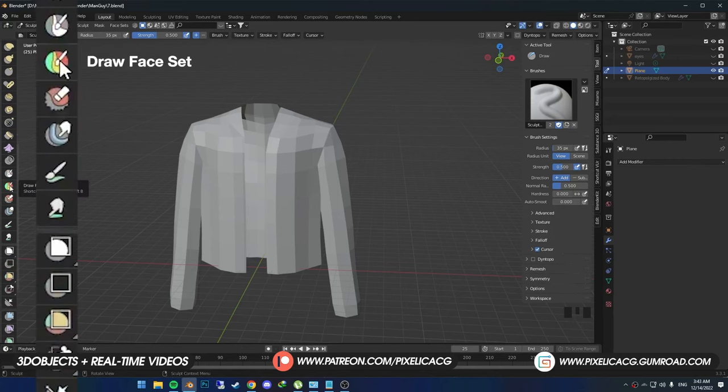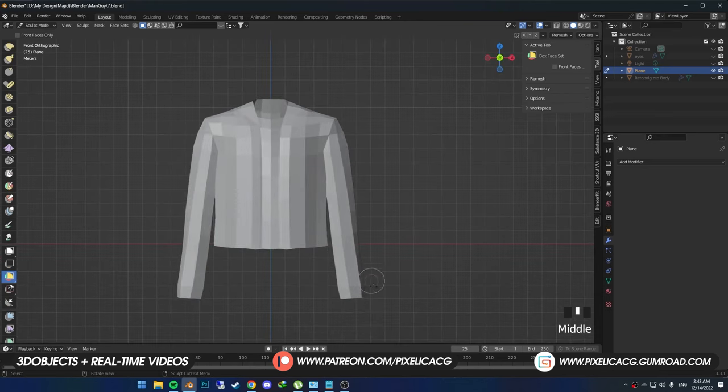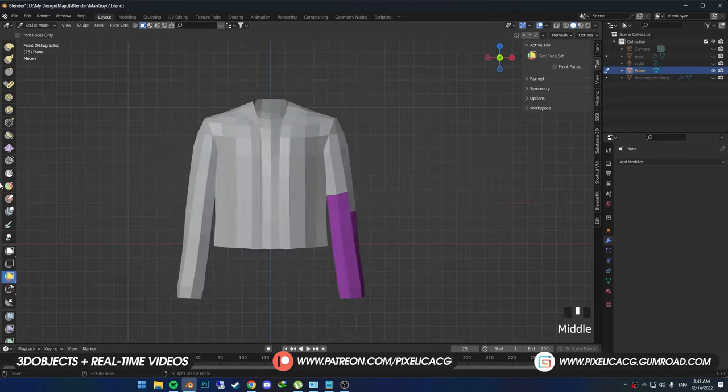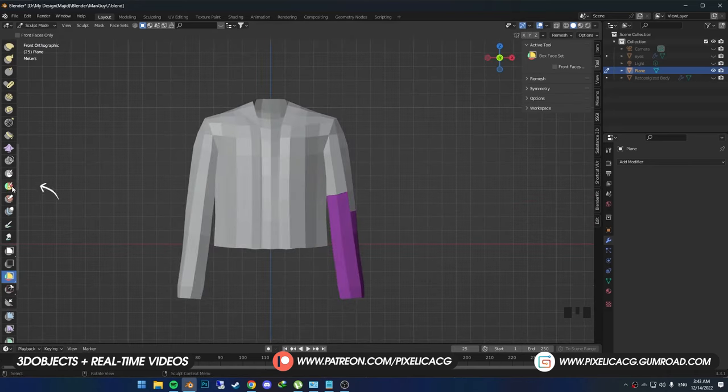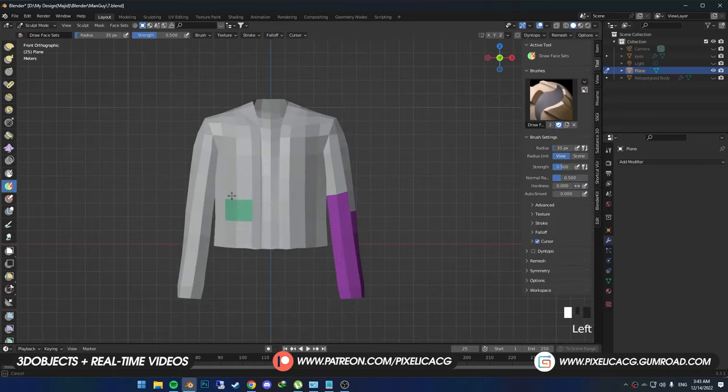We got Draw Face Set and Box Face Set. If you select Box Face Set, you can just hold click to select these areas and the faces in that area turns to a different color each time. Draw Face Set does the same thing, but you have more control over it since you can draw each face by hand.